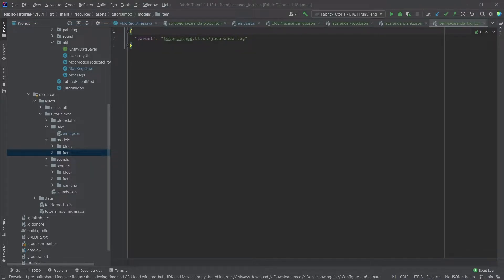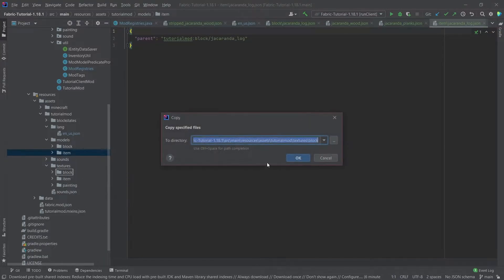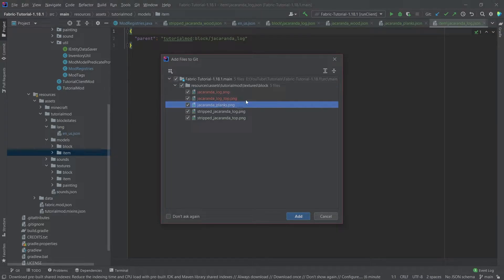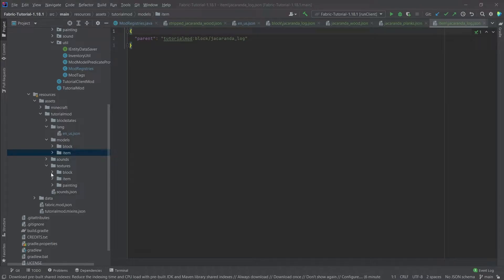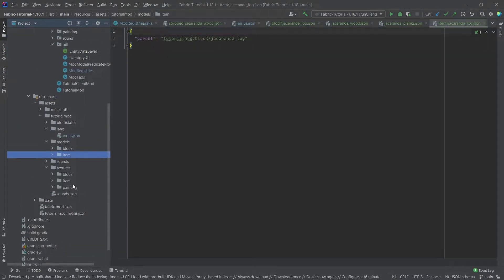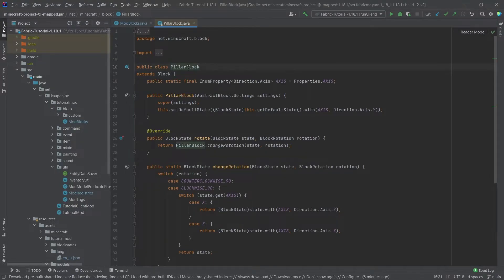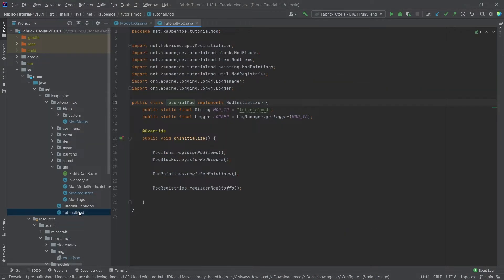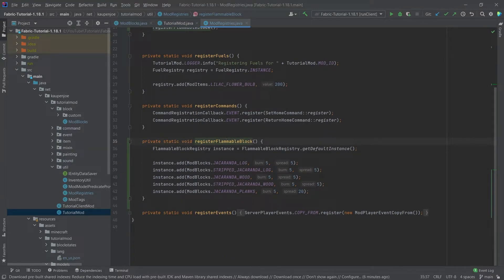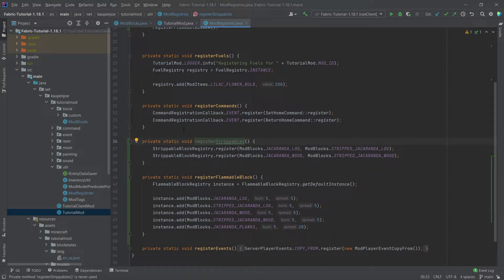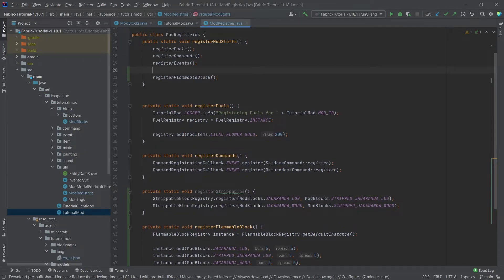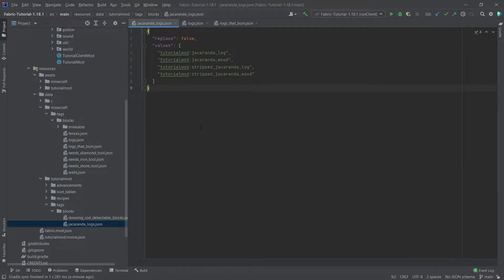Then there are the actual textures — five of them: the top of the log, the log itself, planks, the stripped log, and the stripped top variant. What's really important is that you use the pillar block so it displays properly, and also in the registries you register the actual flammability.